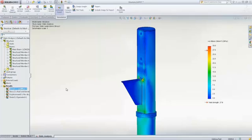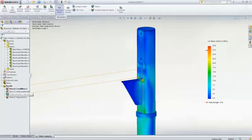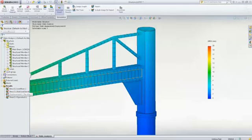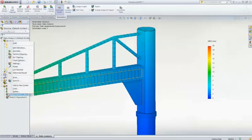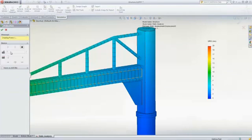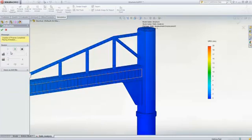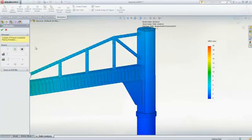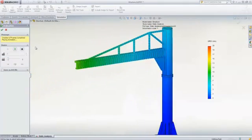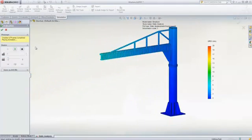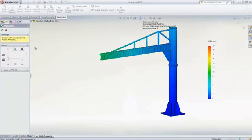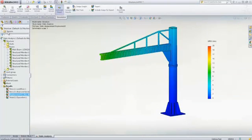Thanks to these simplifications and the automatic mesher, you quickly have valuable insight and you can actually spend more time testing different design alternatives to best meet your requirements. In other words, SolidWorks simulation allows you to work smarter, more efficiently and accurately.